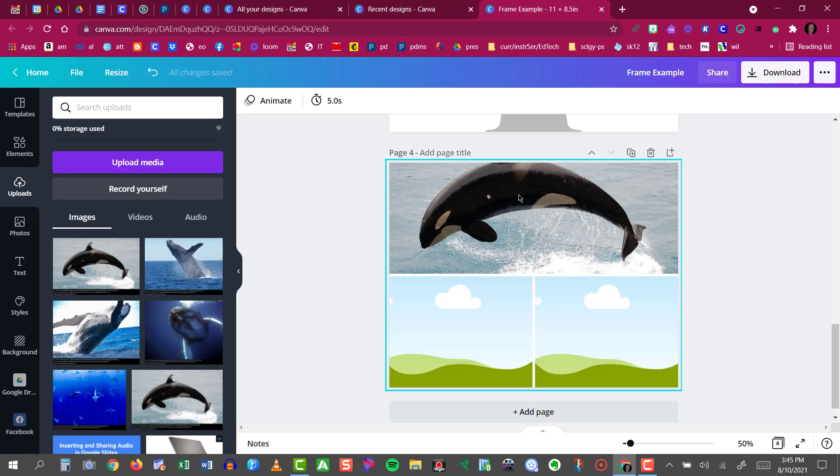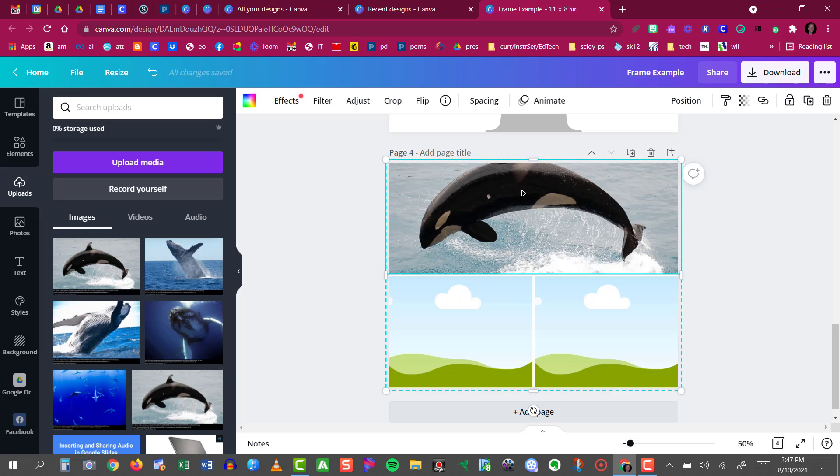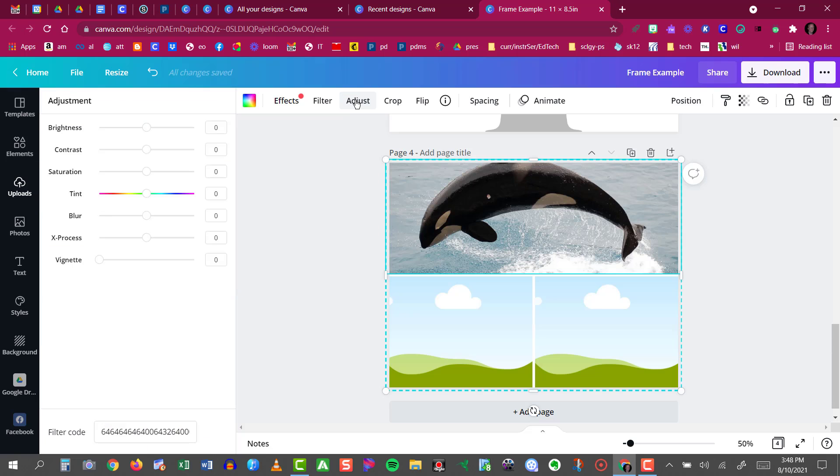Now the next technique I'm going to show you is how to crop. So I'll click on the image and that will bring up this editing toolbar up here at the top. You see that I can click adjust and that will allow me to adjust the brightness, contrast, saturation, tint, blur, etc.